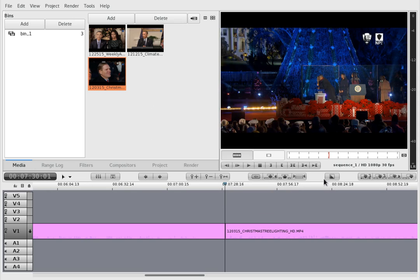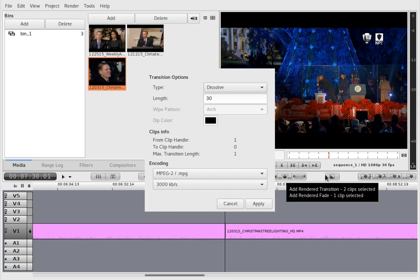And what's important is you have to have two clips selected.